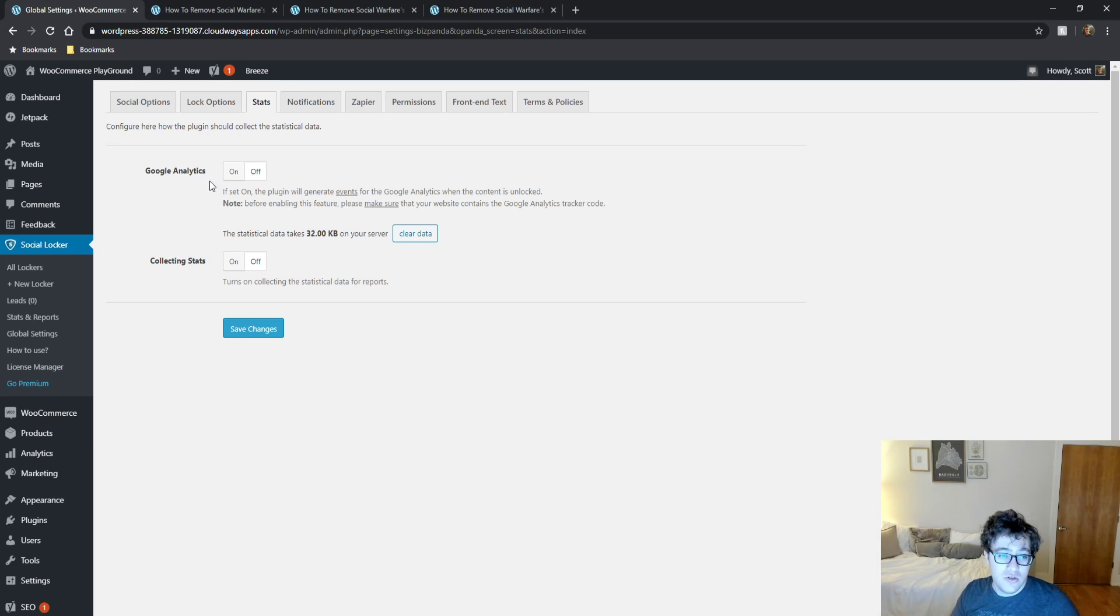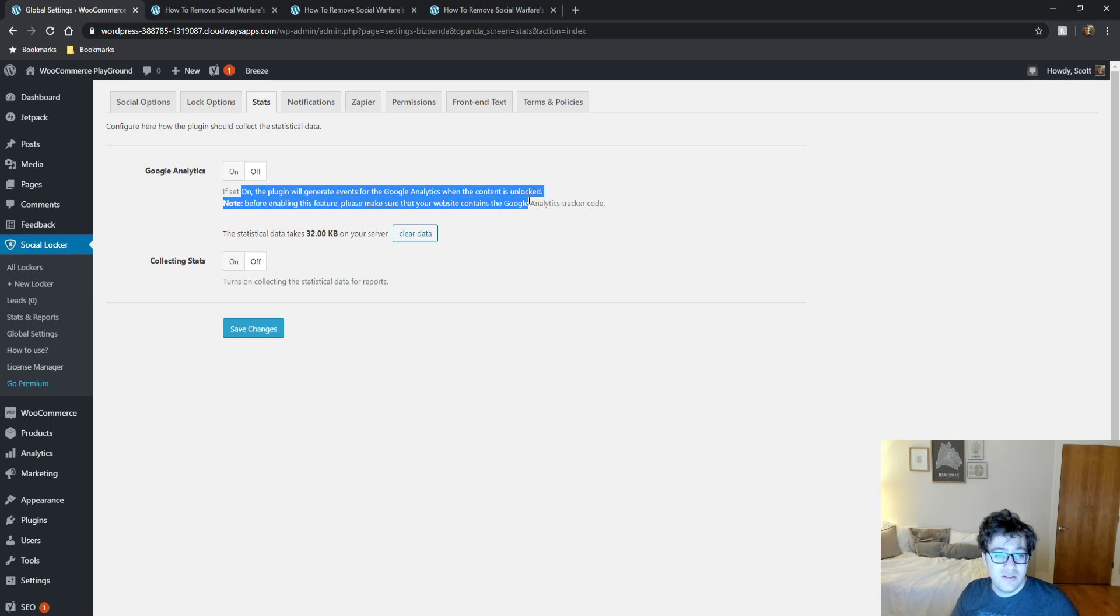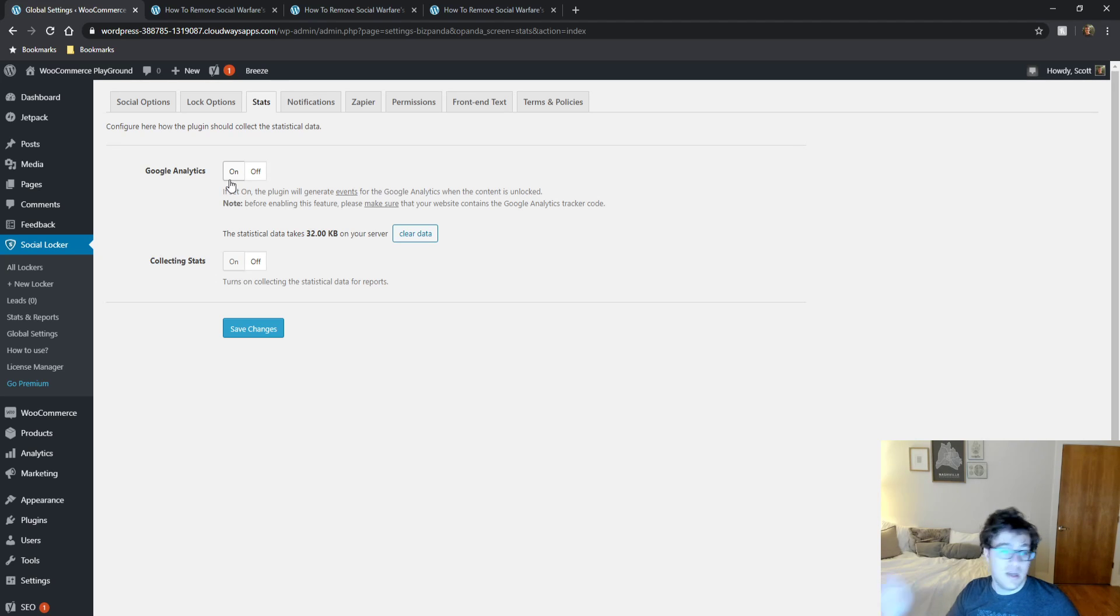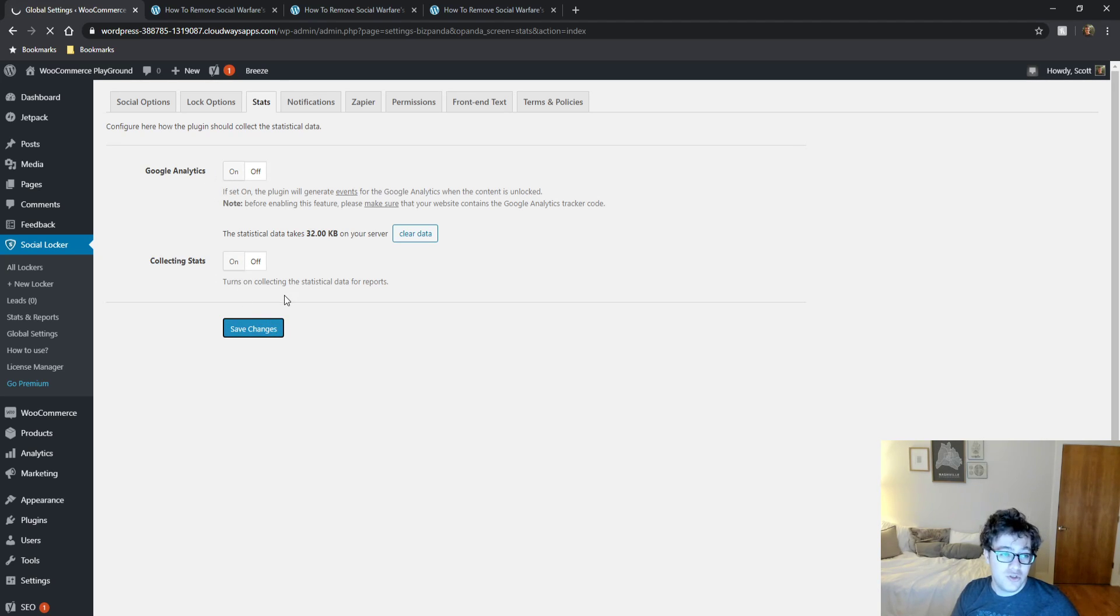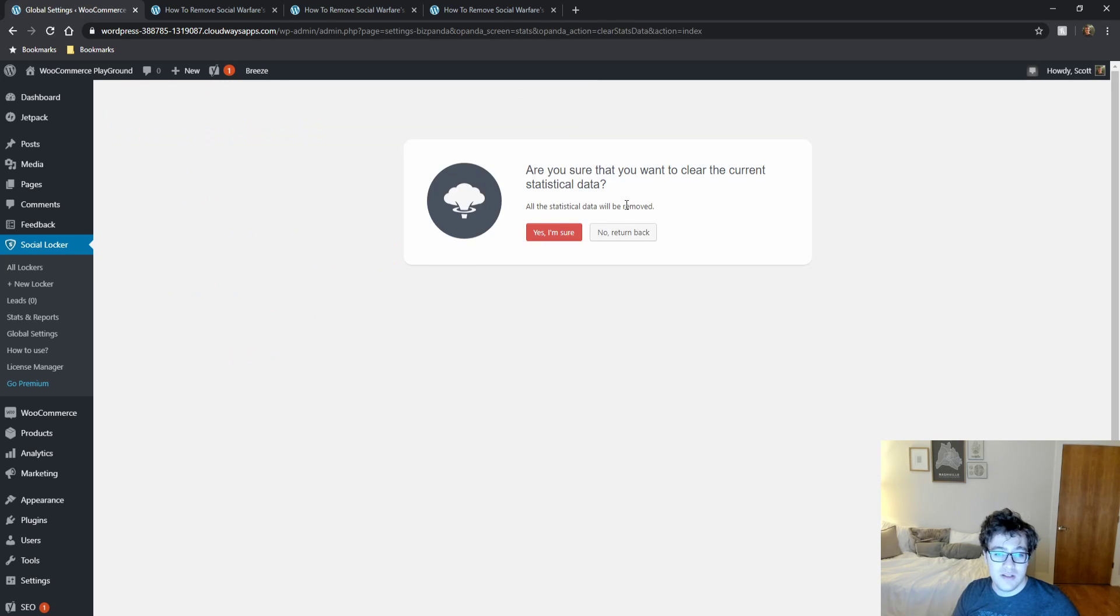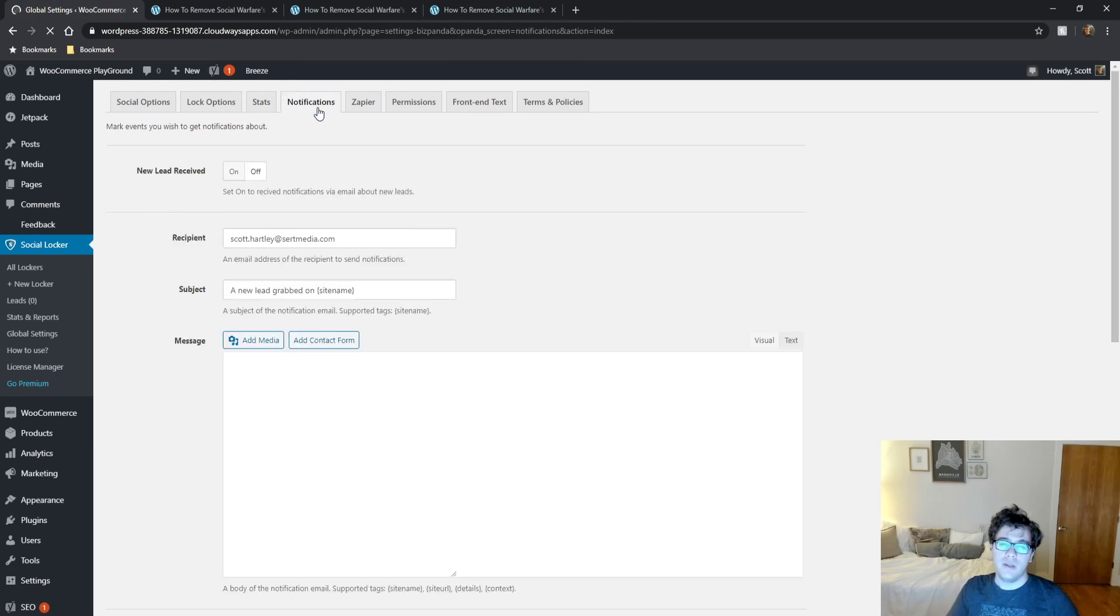One thing you can do though is you can set a...the plugin will generate a Google Analytics event which then you can funnel into Google Analytics. This is how I would do it. But if you're going to be collecting data, send it to Google Analytics. Don't bother storing it on your server because it is a waste of space. In fact, clearing that data. Who cares about that statistical data? All of it. It's even got the explosion. My data is empty. And I am perfectly fine with that.